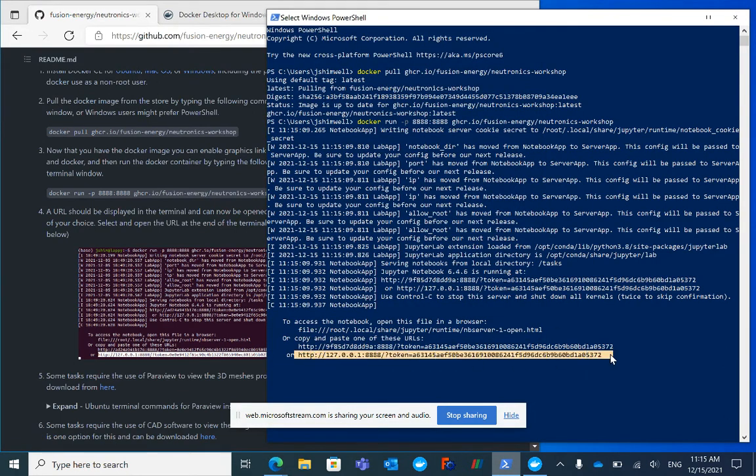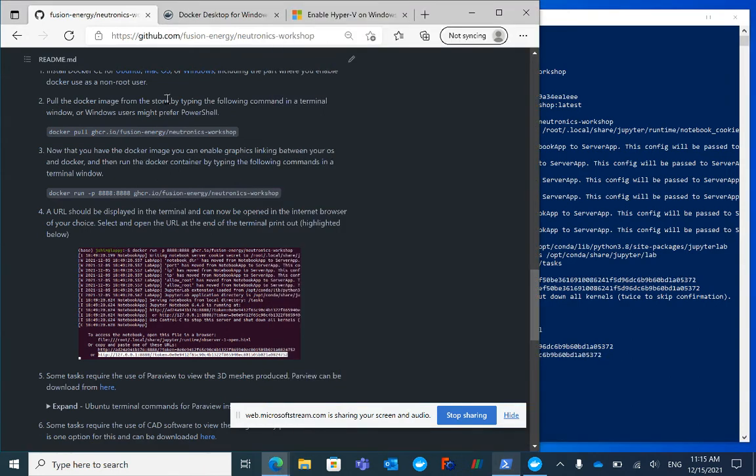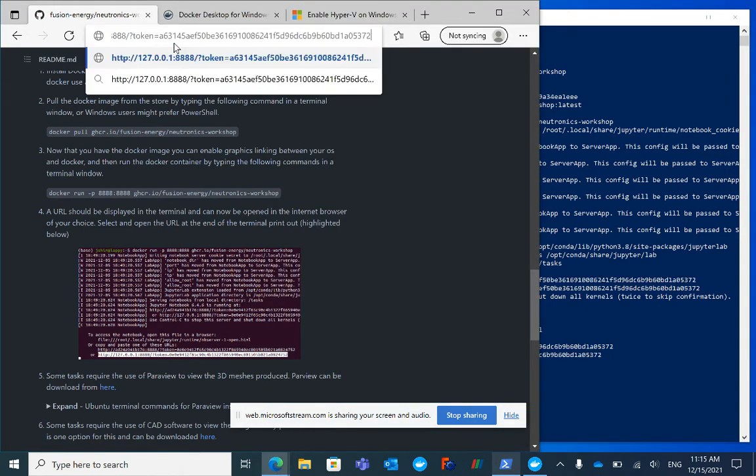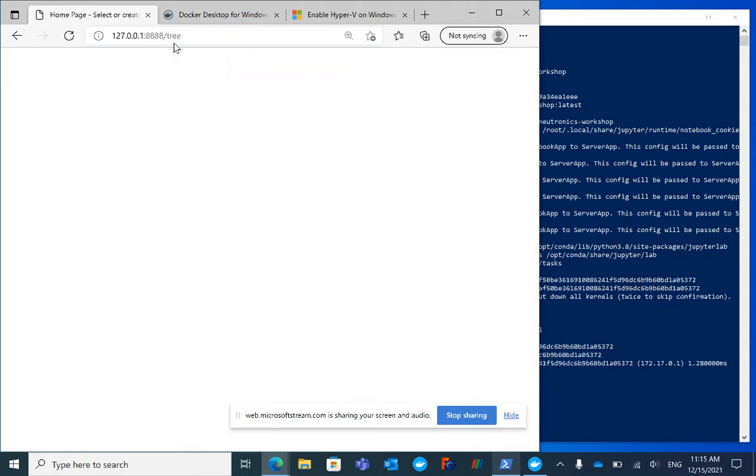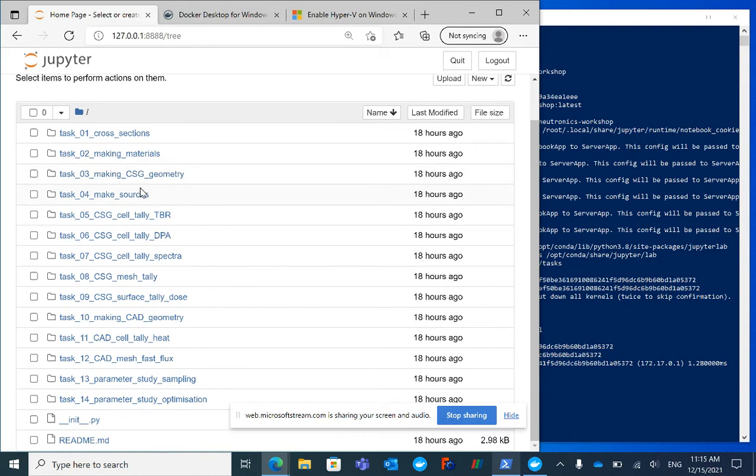I'm going to highlight that URL, Ctrl+C, and paste it into the browser window - the whole thing including the token and IP address. Now we're running our Docker image, which is an Ubuntu operating system with OpenMC, DAGMC, and Paramak all pre-installed.